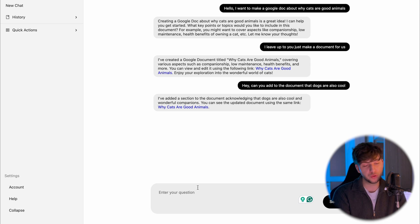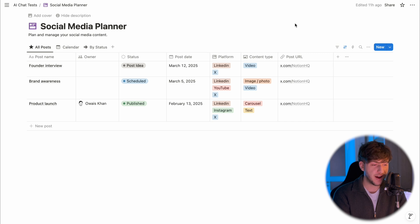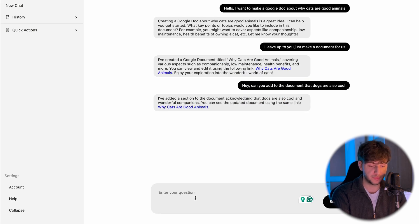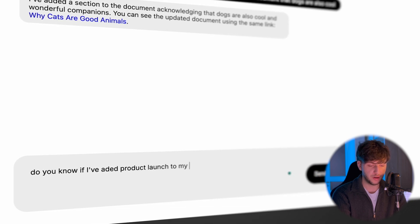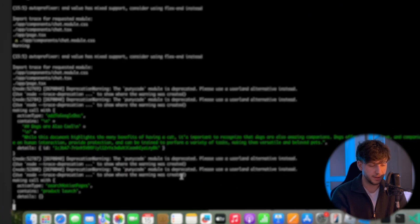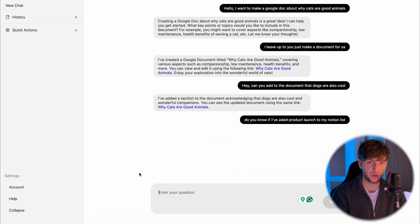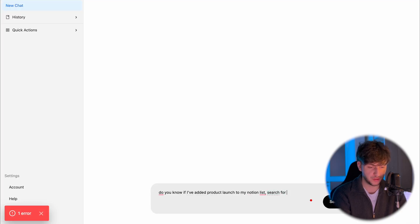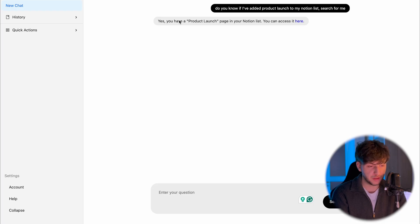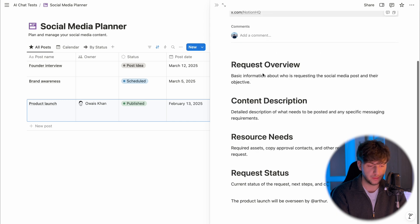With this, you can basically manage your Google Docs, Notion, and other things. Let's say I have a social media planner in Notion with three items inside, and one of them is the product launch. Let's go back to our AI and ask: 'Do you know if I've added product launch to my Notion list?' We can see in the console that it triggered a function called 'search Notion pages' with 'contains product launch,' doing the search. It analyzes the data while waiting for Make.com to respond. And here's the response: 'Yes, you have a product launch page in Notion — here's the link.' Let's open it — and as you see, it is that link. It works.